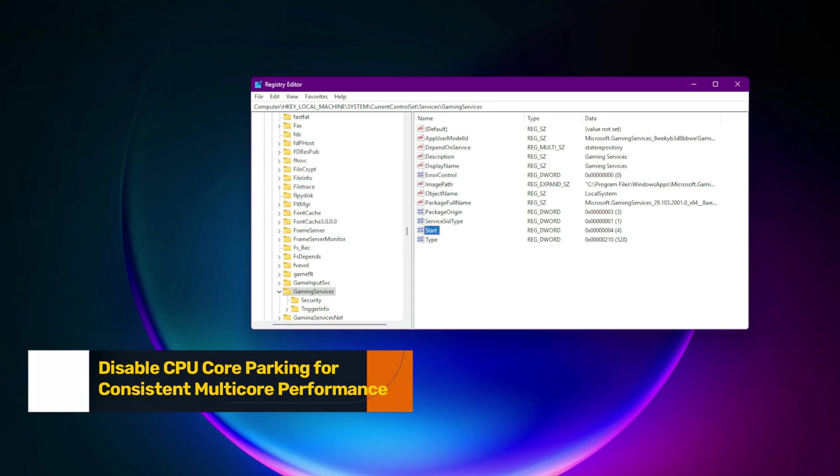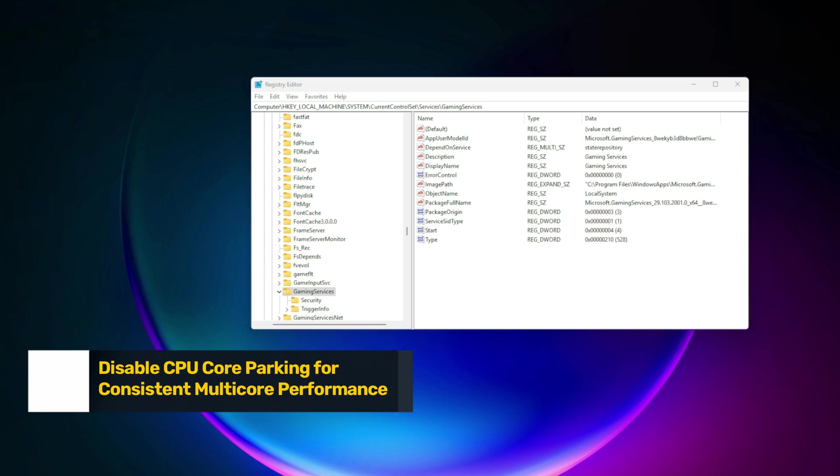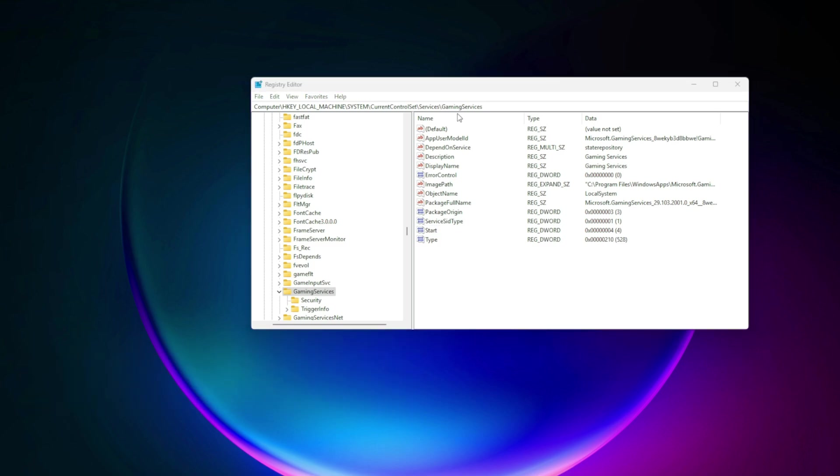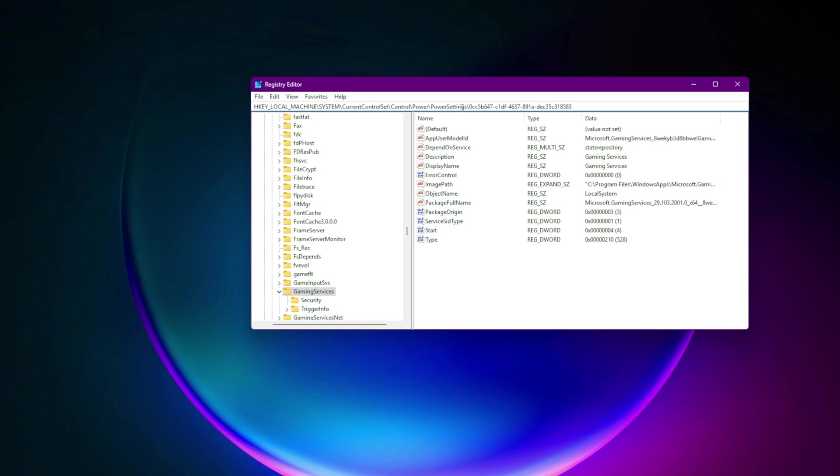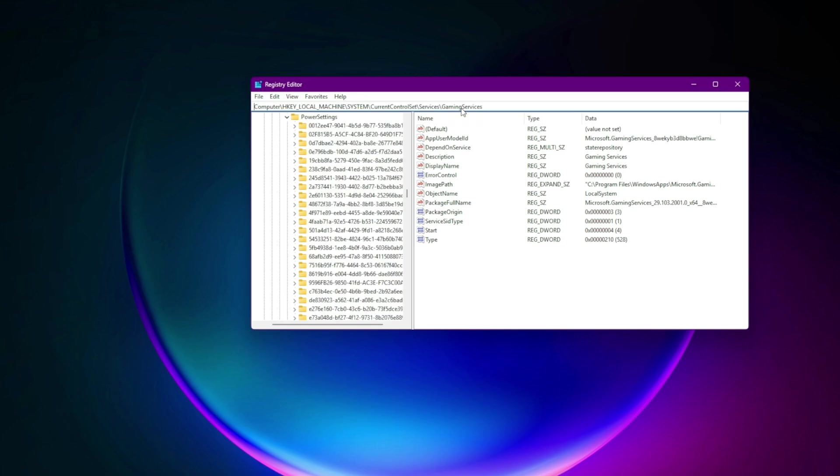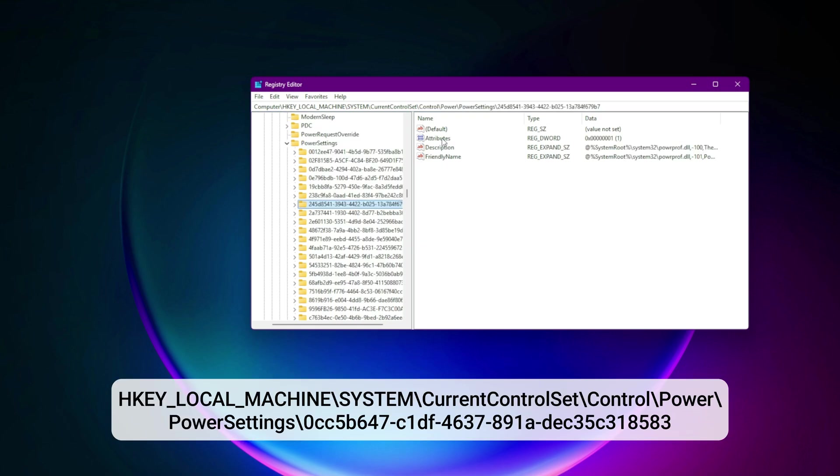Step 11. Disable CPU core parking for consistent multi-core performance. Core parking reduces power usage by idling cores. Bad for latency.